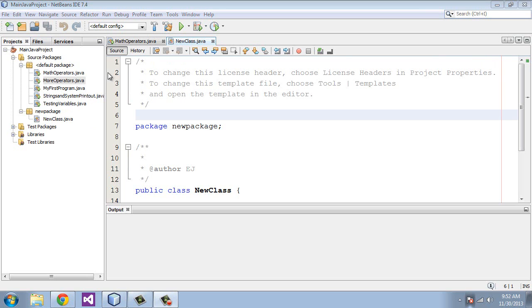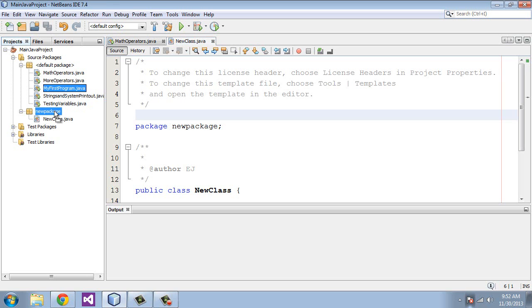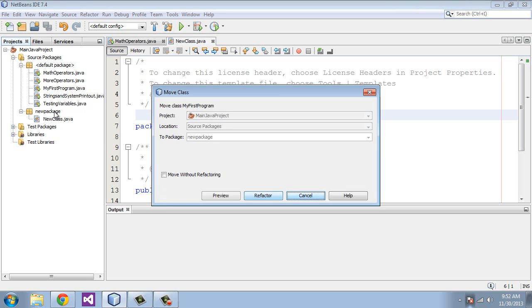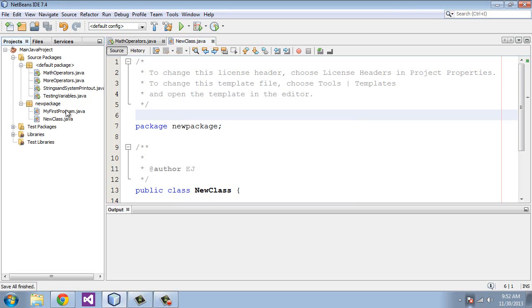let's move one of these classes that we created in the default package over to new package. So we will drag myfirstprogram.java over to new package. It will ask you to refactor that. You can also move without refactoring, but you probably should refactor it. So you hit refactor. And there it is.